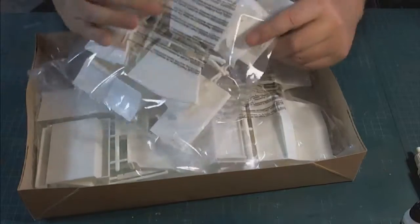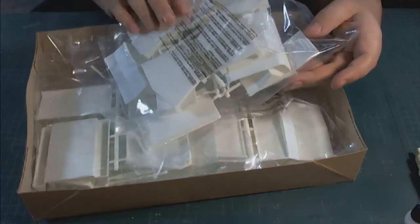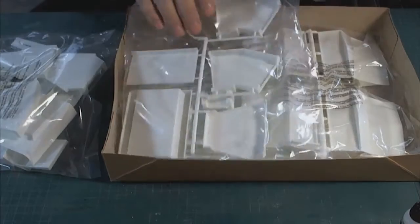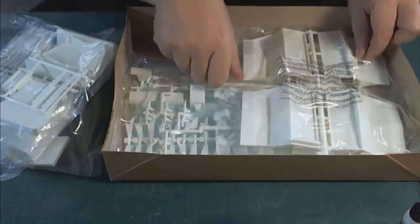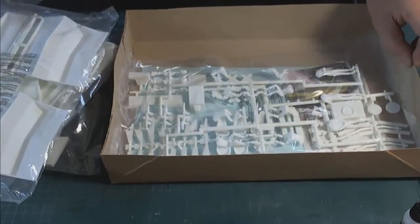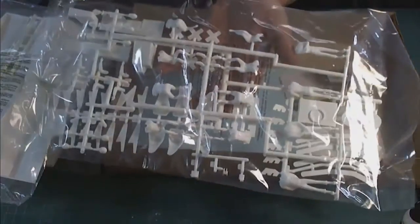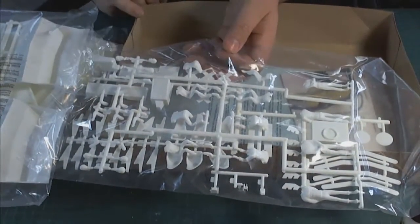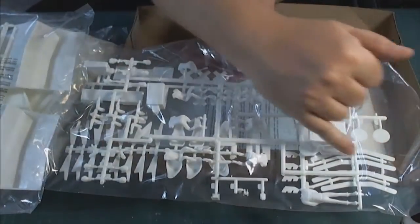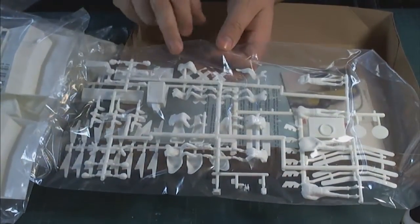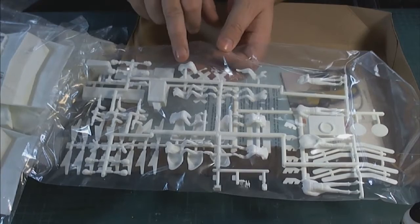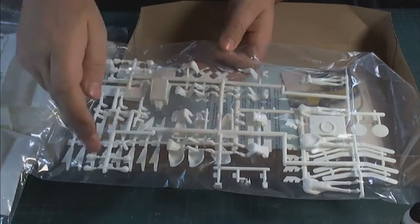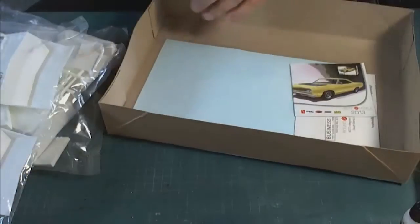Everything is poly-bagged as we're used to seeing. So let's start taking that out. We've got one, two, three, and four bags of sprue. This last bag contains all the supplementary stuff like the rails that go around the bridge, some of the instrument panels or the helm, and then we've got a lot of the figures and all the heads and that sort of thing.